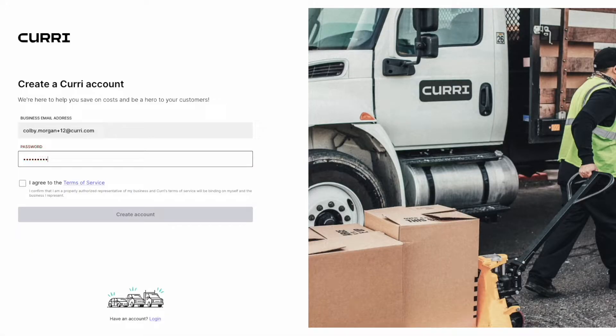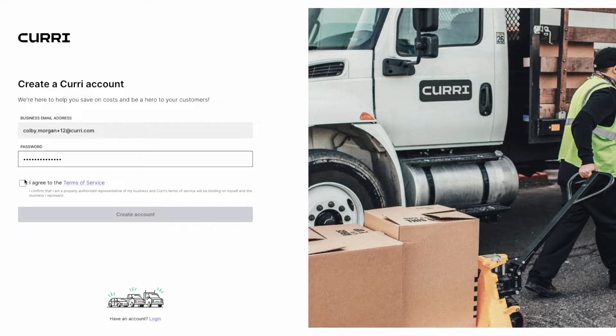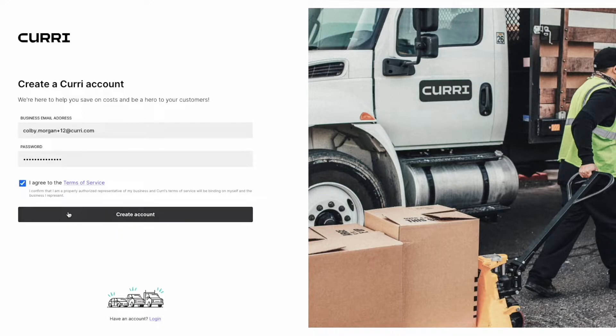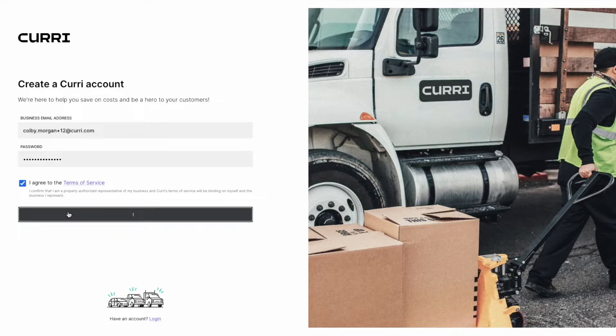Here, you'll need to enter your business email address, create a password, and agree to our terms of service.